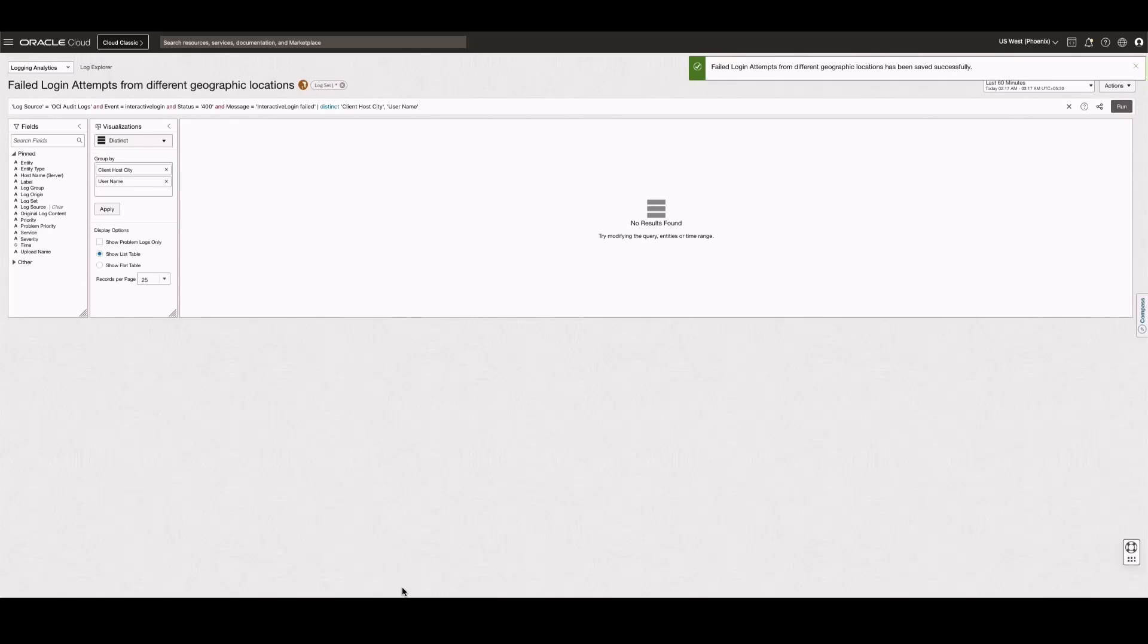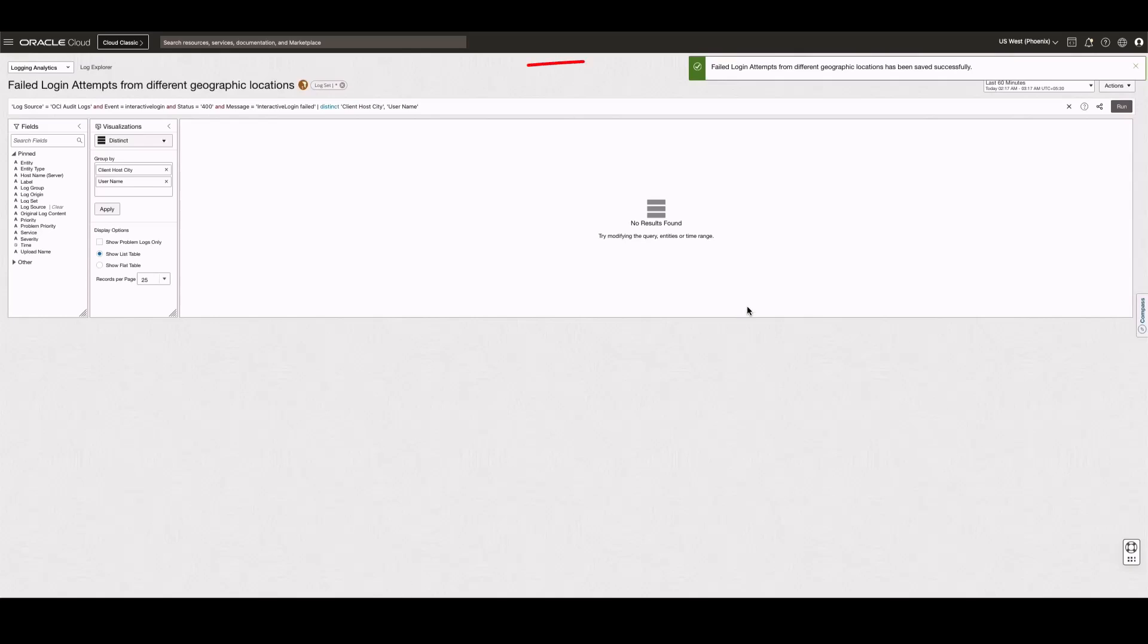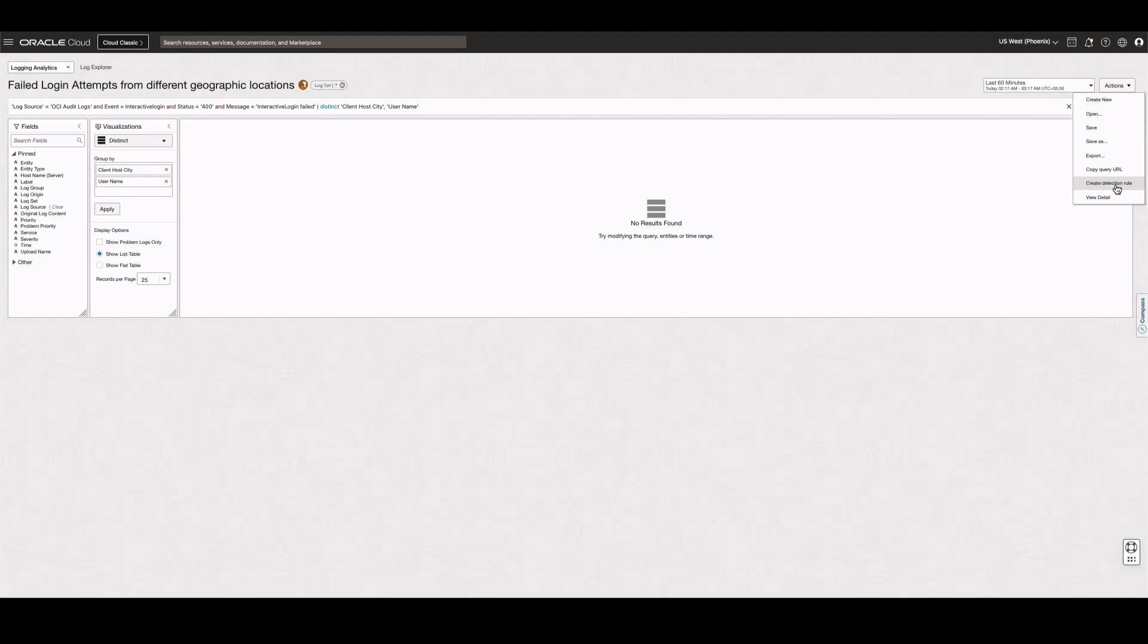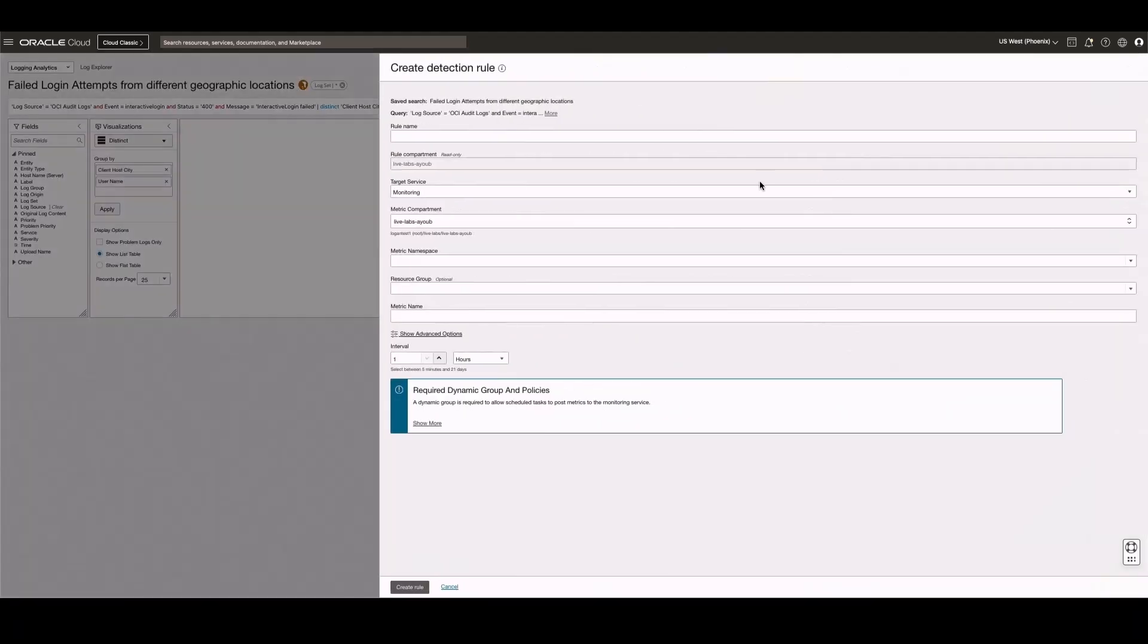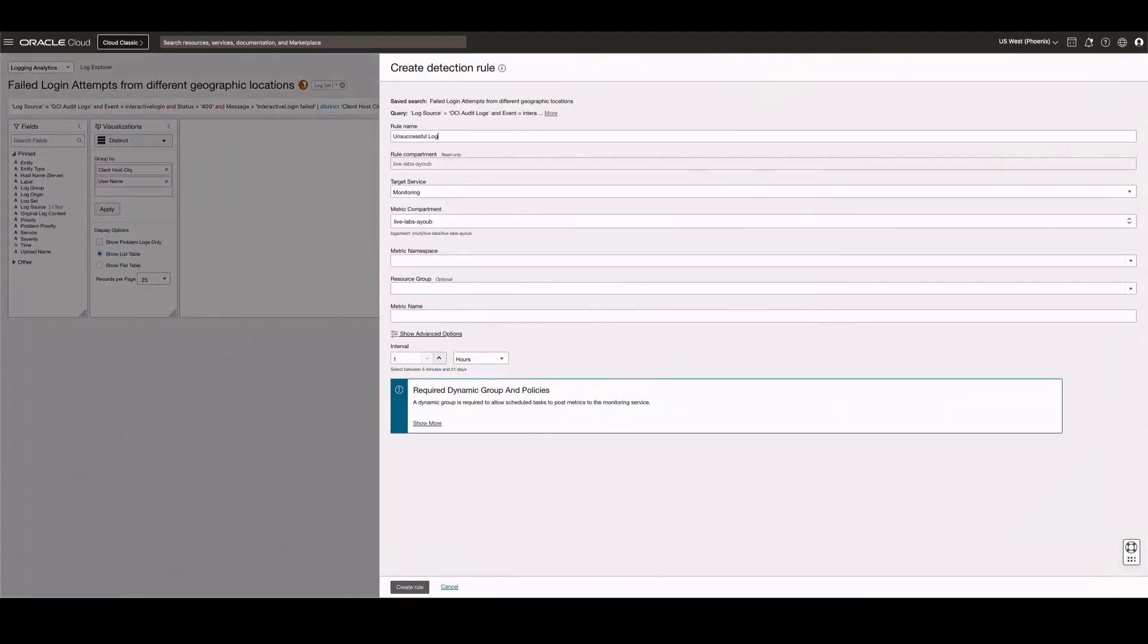Now, I see the search saved successfully. Next, let's create a detection rule for this saved search.